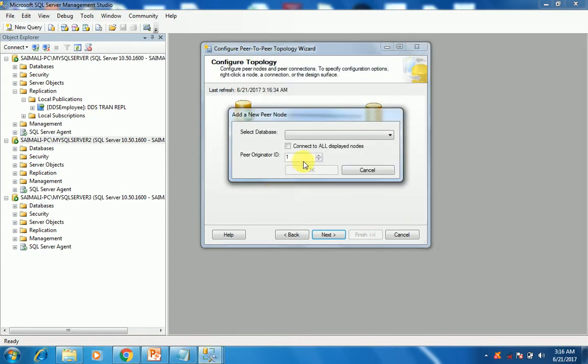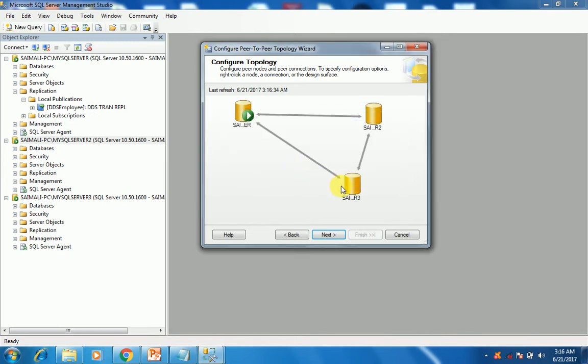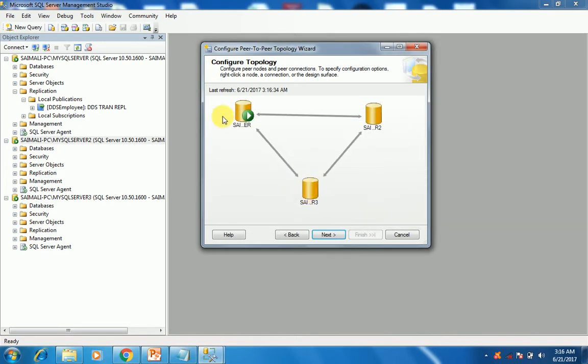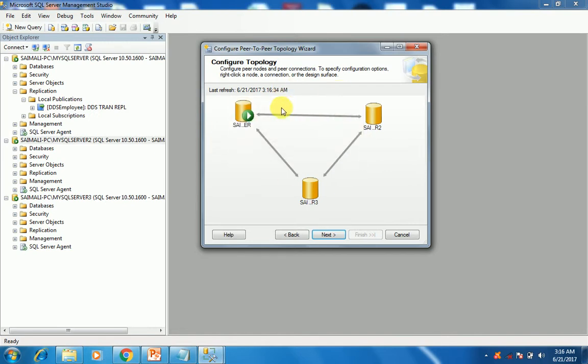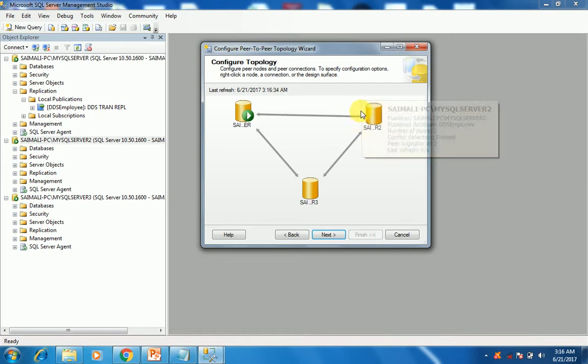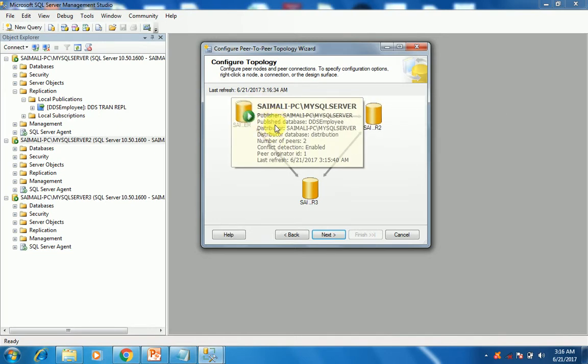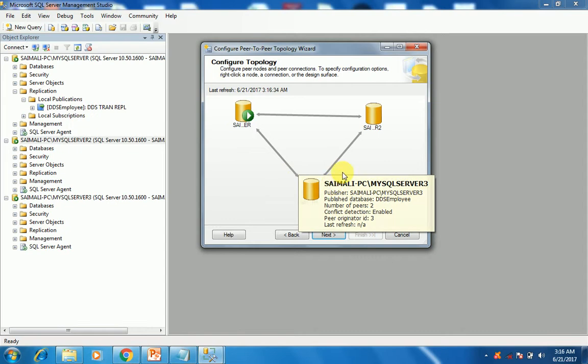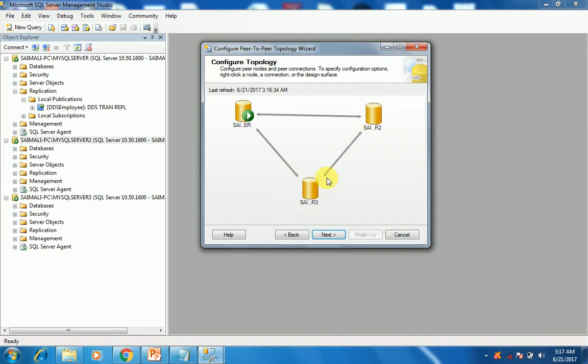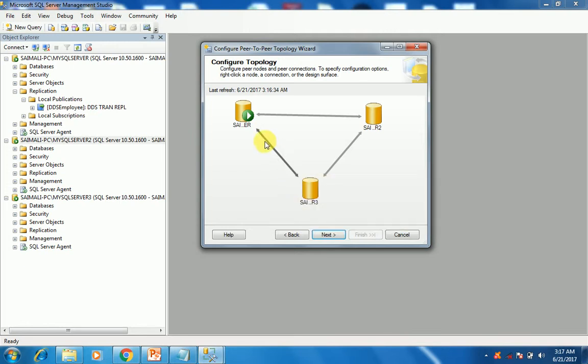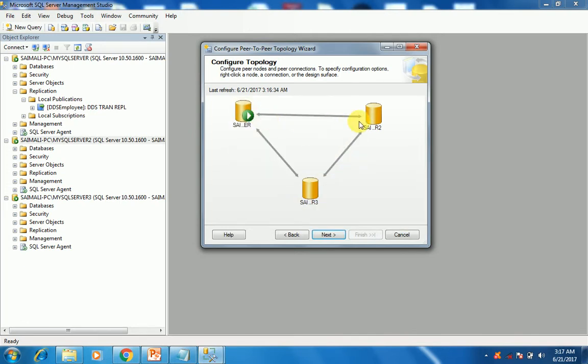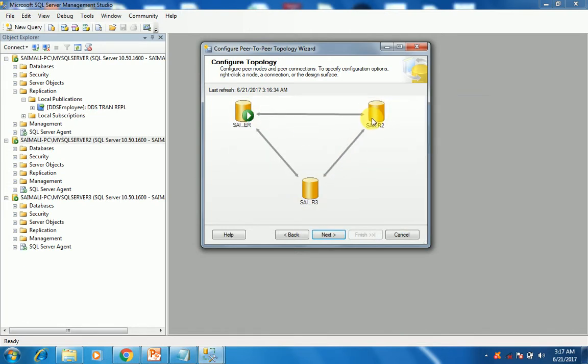As you can see, now there is a topology created. It is bi-directional as you can see the arrows. These arrows show that this is a bi-directional peer-to-peer replication. You can see the arrows, these are the bi-directional arrows and I'll let you know what bi-directional means.